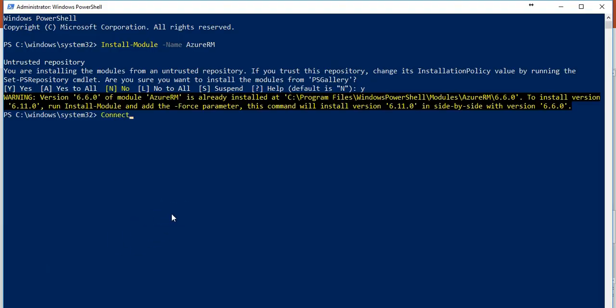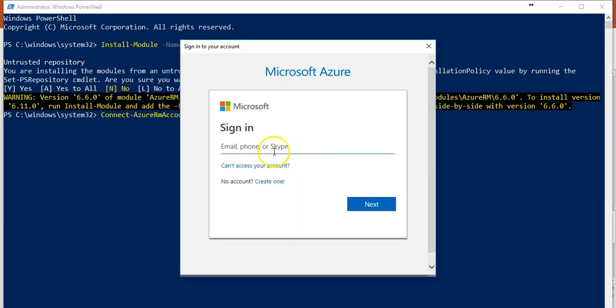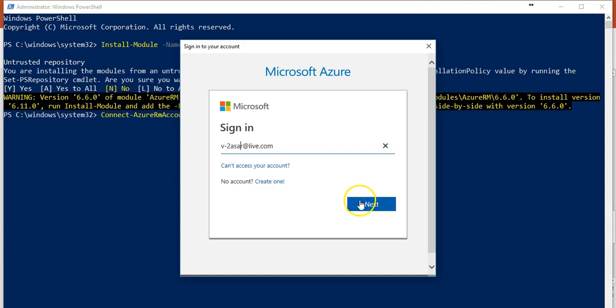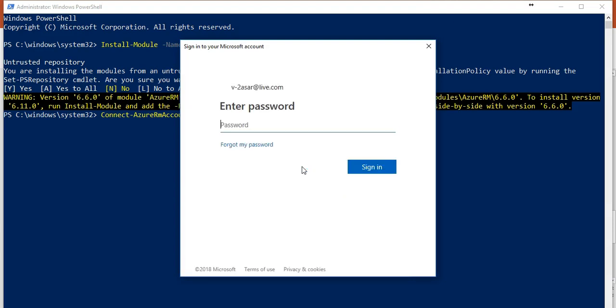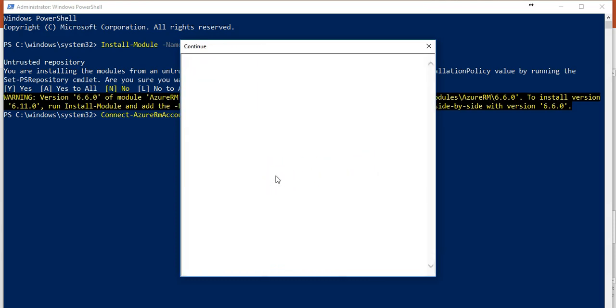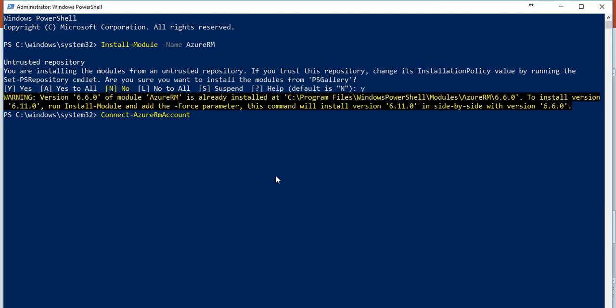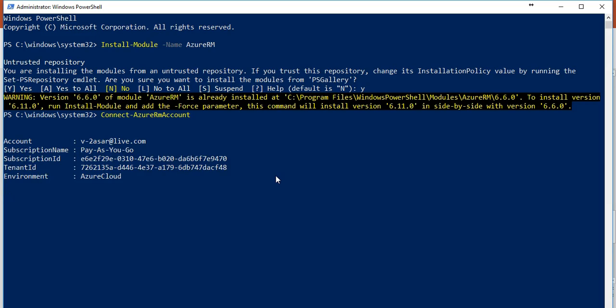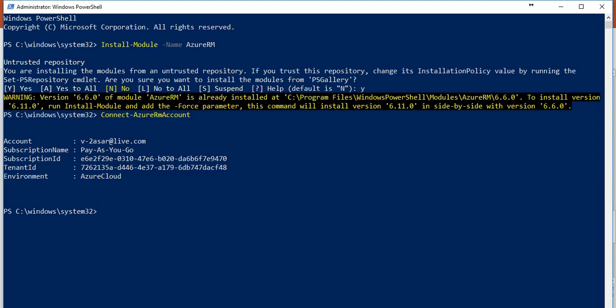You'll get this pop-up as soon as you type Connect-AzureRMAccount. Enter your user ID the way you add it for the portal, click on next. It will ask for your password. Sign in. Voila! Account is this, subscription name is this, my subscription ID, my tenant ID, my environment is Azure Cloud.